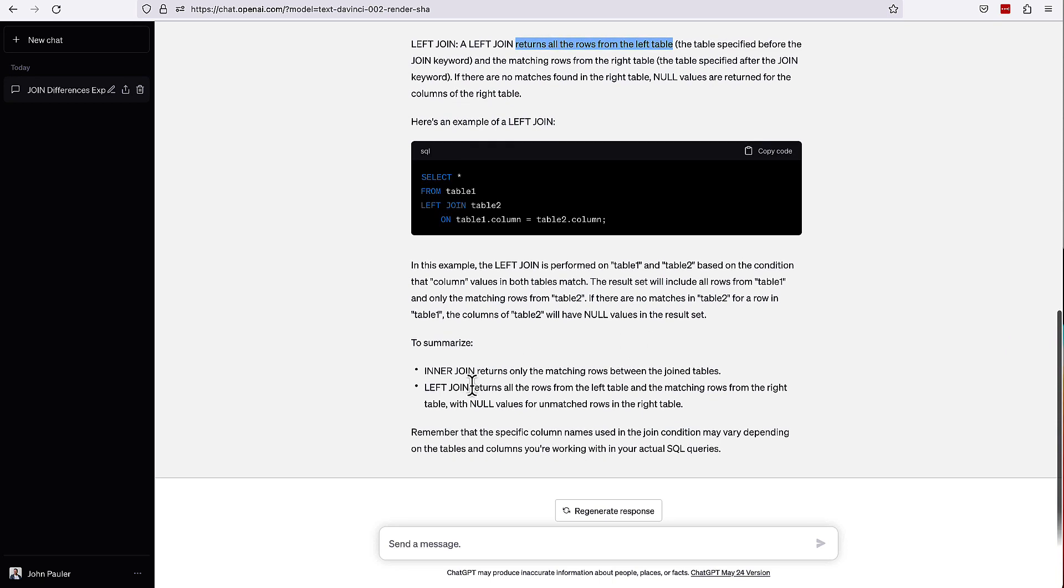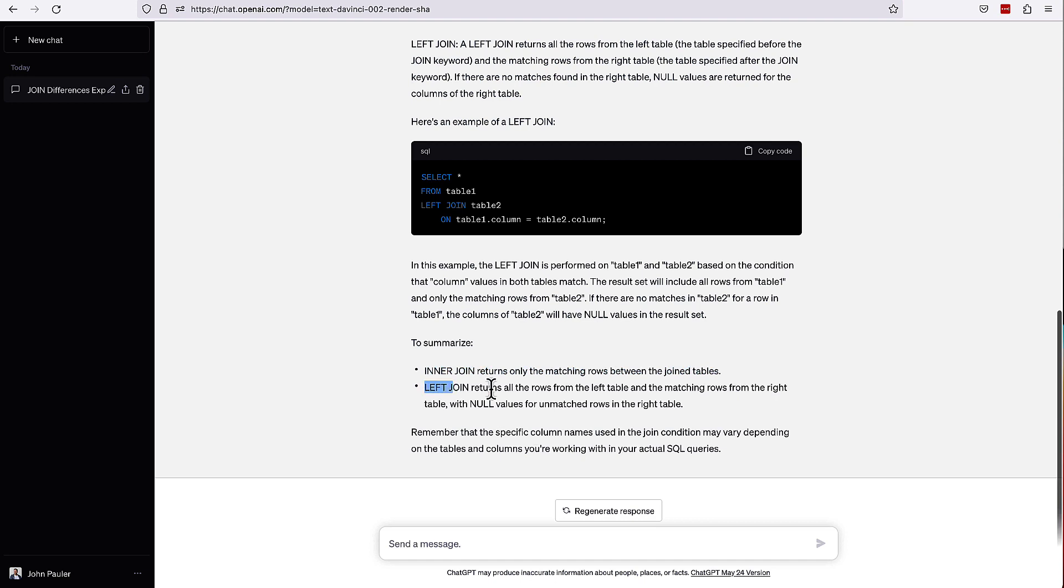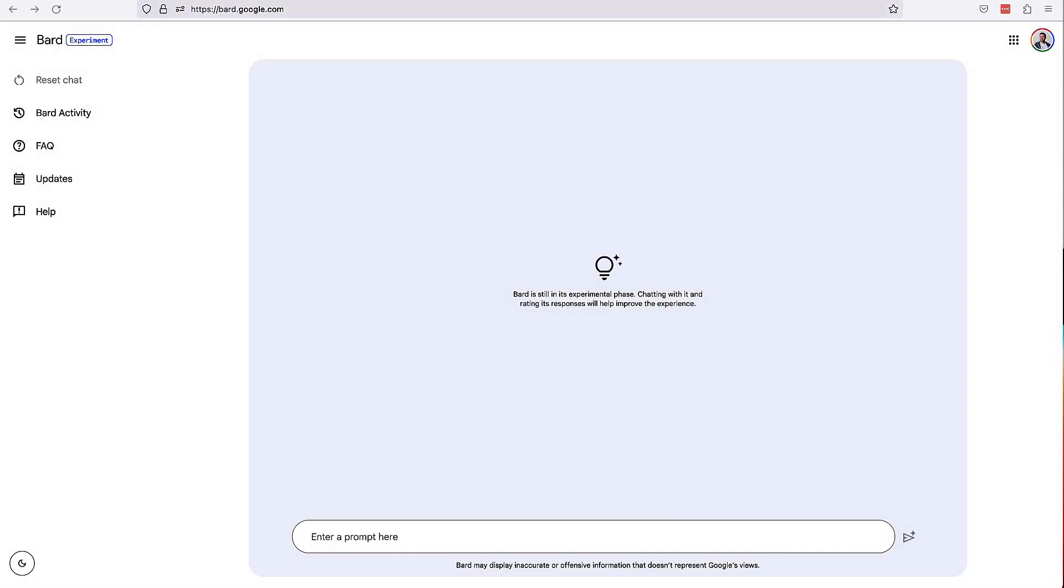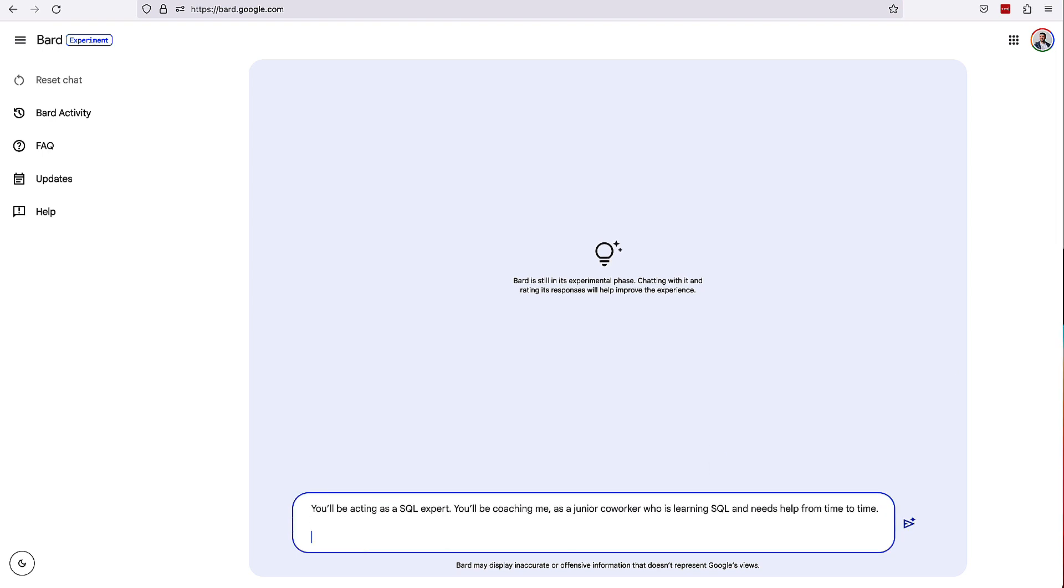And then it comes back with a summary at the end. Inner join returns only the matching rows between the two joined tables. Left join returns all the rows from the left table and the matching rows from the right table with null values for unmatched rows in the right table. So ChatGPT did a good job with our first question here.